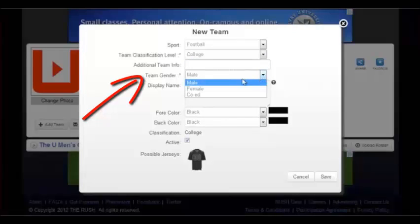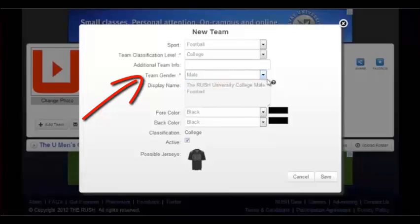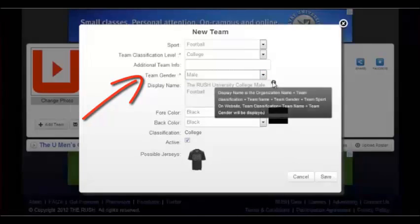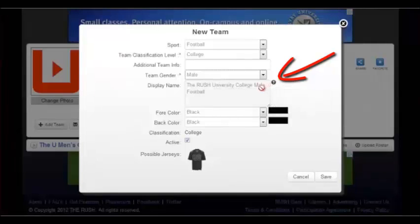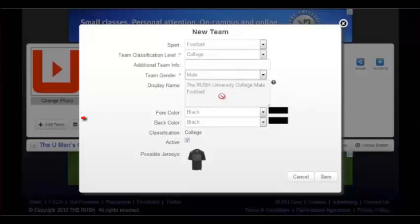Choosing the correct gender is also made easy by providing a drop-down box with either male, female, or co-ed. The display name will combine all of the information input in the previous filters to auto-generate how the team name will be displayed on the organization homepage and when using the search bar to locate the team.